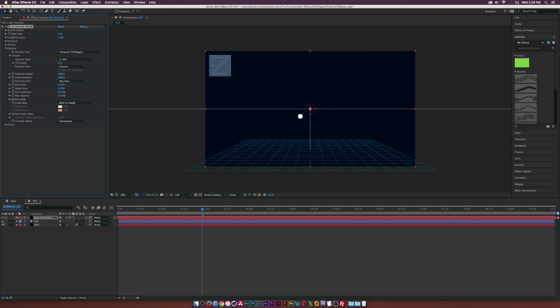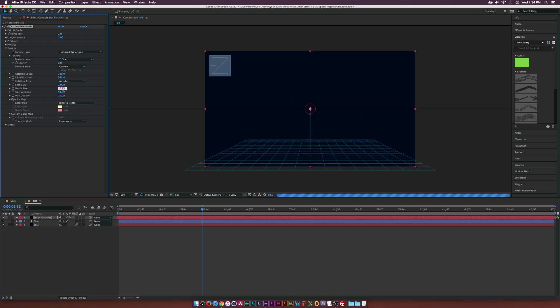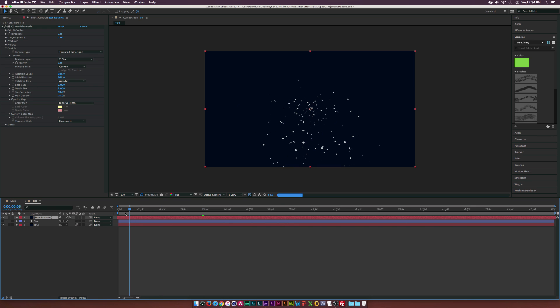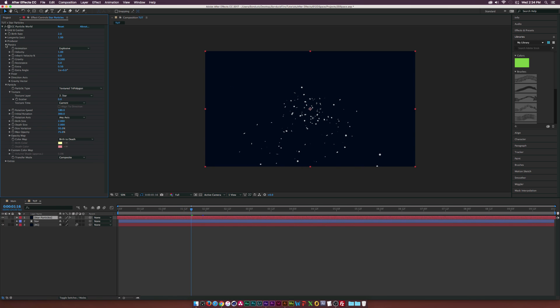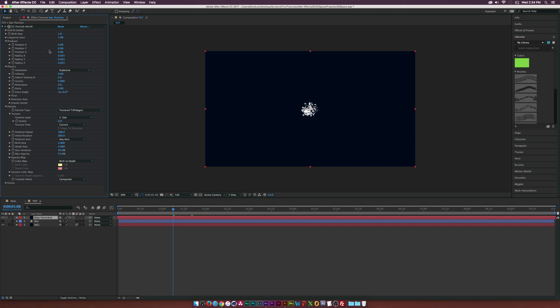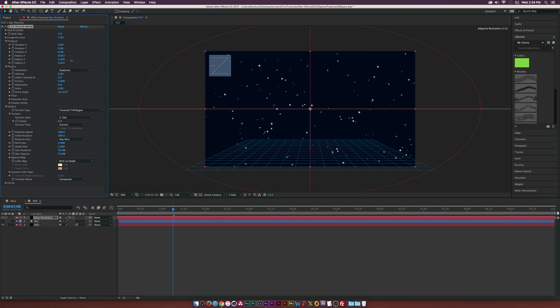Let's hide our Star layer and we'll go right back into these settings. Let's go to the Birth Size, set this down to maybe 2 and the Death Size down to 2. So now we're starting to see some of our particles. If we scrub through here, we have a lot of crazy animation and this is really quick to fix. Let's go into Physics and set the Velocity down to 0, the Gravity to 0, and also the Extra to 0 as well. Let's open up the Producer and let's go to the Radius X and increase this to go all the way across and also the Radius Y as well. And set the Radius Z down to 0.